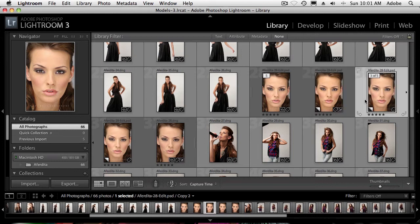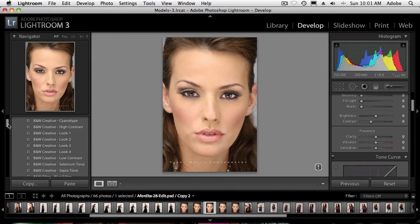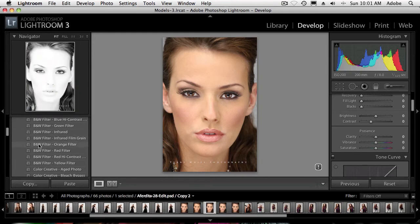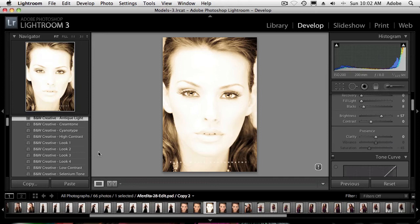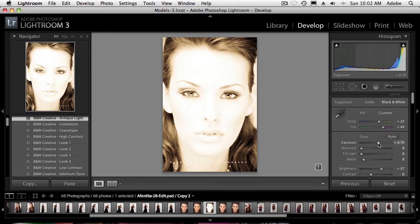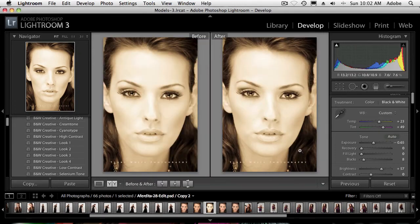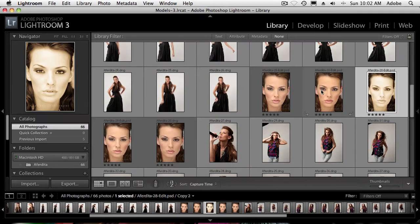Now I'll go to the second virtual copy in the Develop module and try a black and white look. I'll scroll up to the presets — there are black and white presets that come with Lightroom. You can hover over each one and see a preview before you actually choose it. I kind of like the antique look. I'll bring down the exposure just a bit on that. I get the option to update to the 2010 process again, I'm good with it. Going back to the grid, I now have the original, one with more vibrance, and one with the antique look.